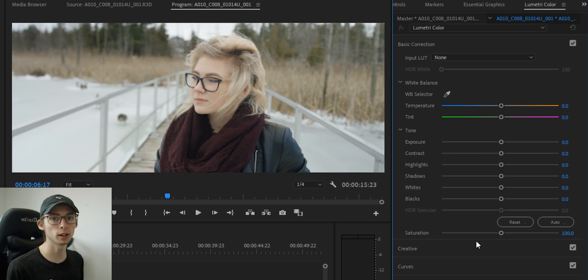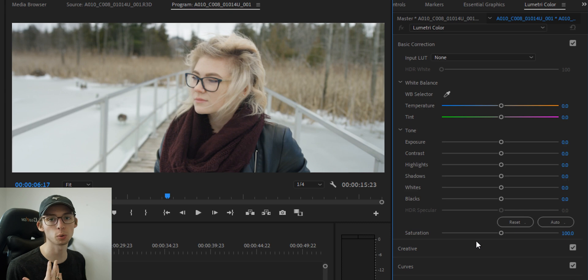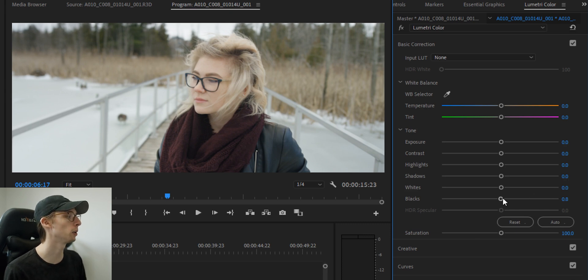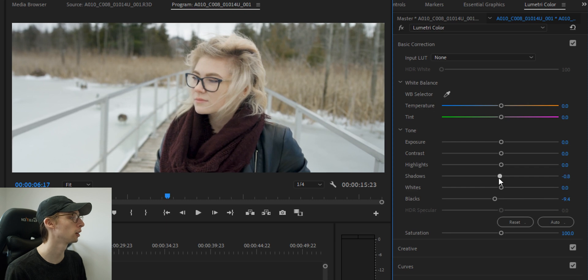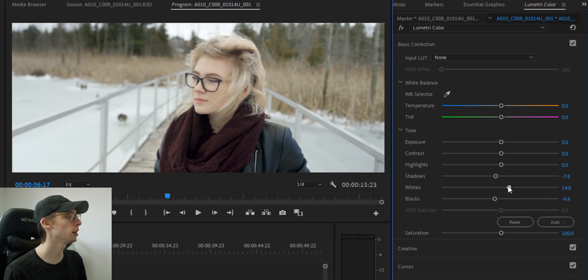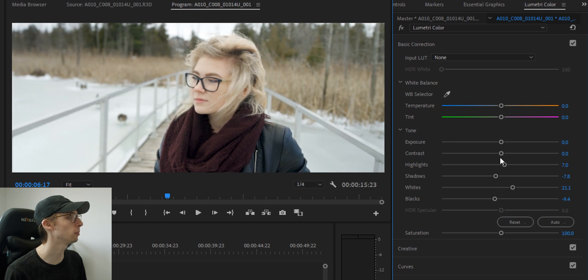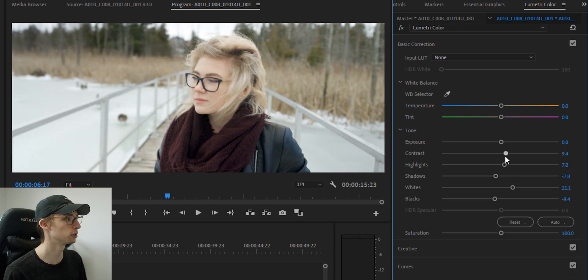So sometimes creative LUTs won't do anything to your exposure. They'll just affect your colors. In this case, let's add a little bit to our exposure. So I'm just going to lower the blacks, the shadows, raise the whites, the highlights, and just create a little bit more contrast in our image. I'm also going to raise the contrast.